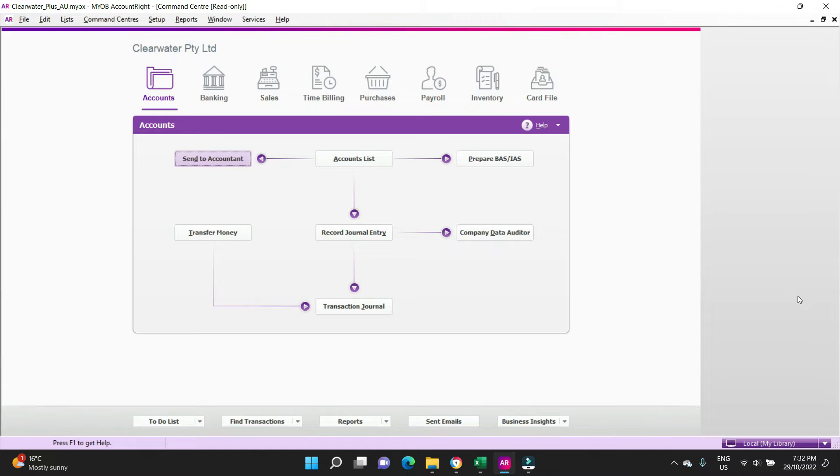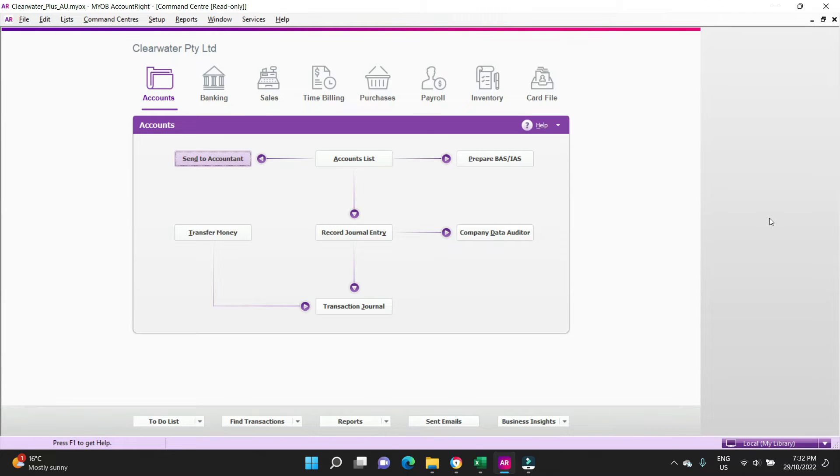We are here in the sample file Clearwater Plus. This is a read-only file in the later versions of MYOB, so we're not actually able to process transactions, we can only look at what's already in there. But hopefully we'll be able to show you enough to give you a solid idea of how everything works.